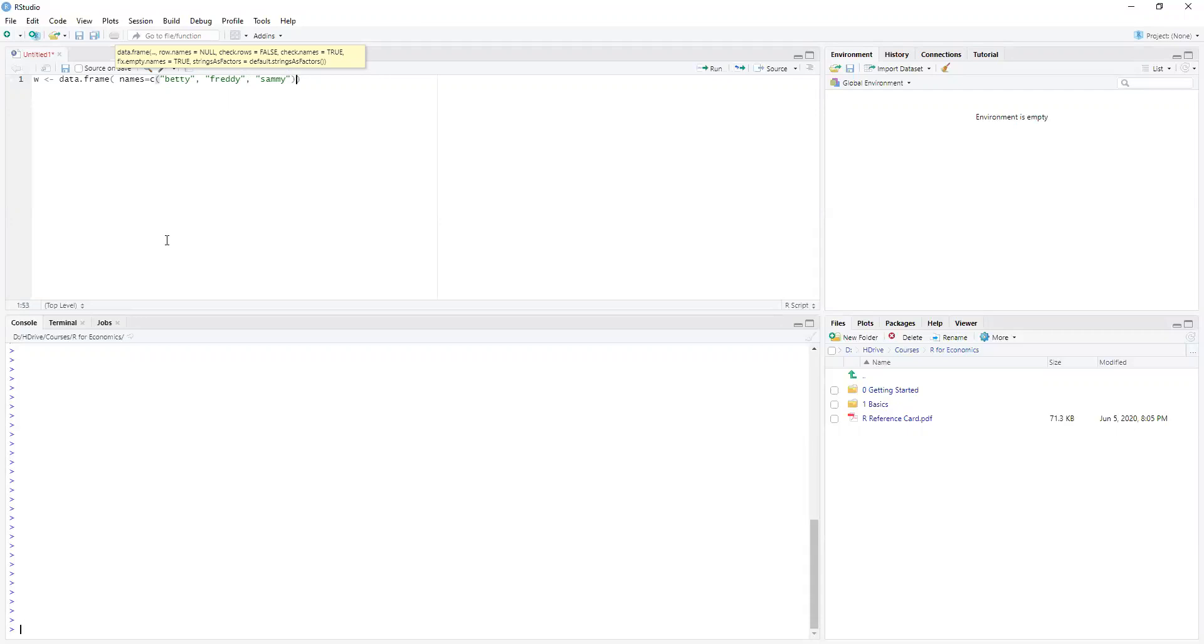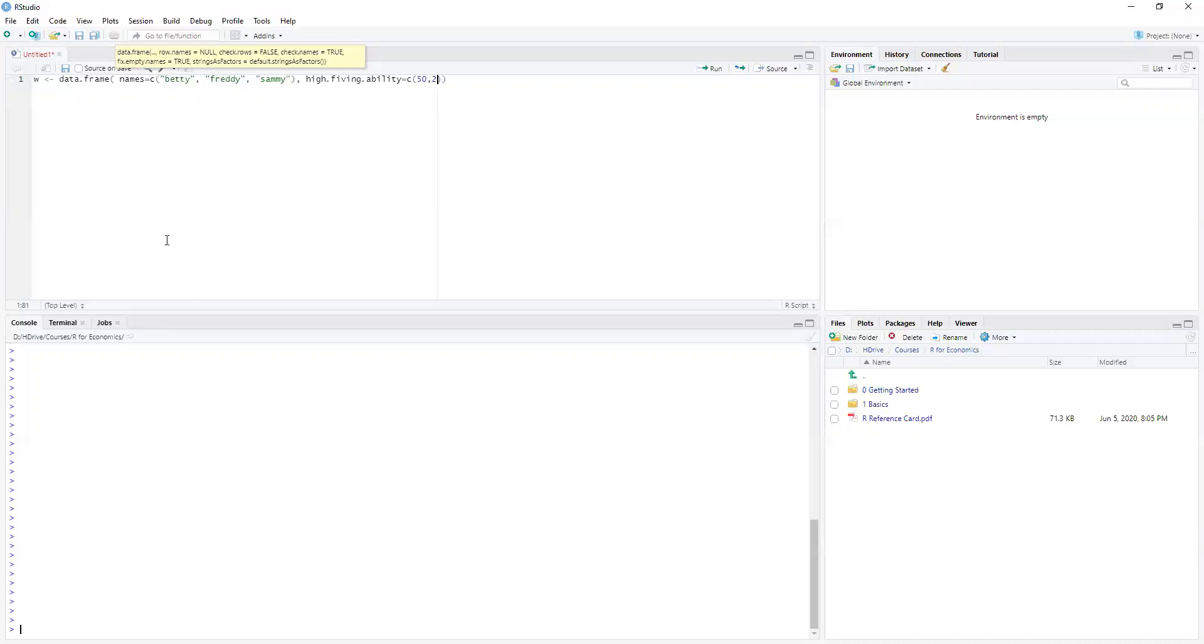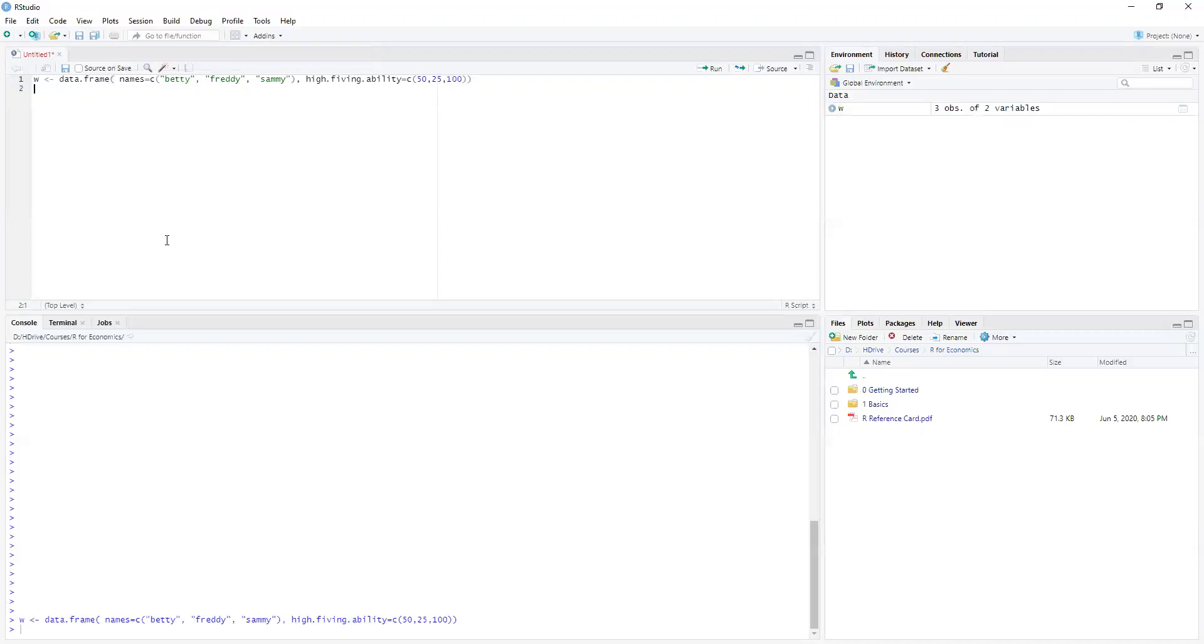Close our parentheses and then we're going to need some properties of these guys. Well, let's go with their high-fiving ability. And we'll make that equal to, well, Betty's about average 50, Freddie's really bad 25, but Sammy is amazing and always gets 100 percent. All my brackets are closed.